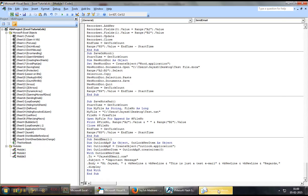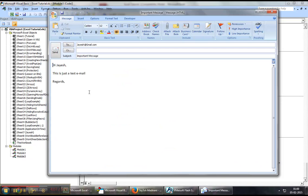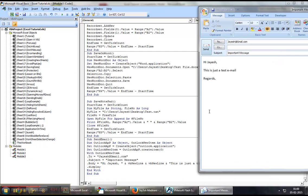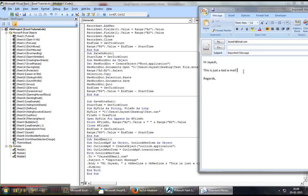What this should do is display the message that it has just typed. As we can see, it shows up. Email to Jayesh at gmail.com. The subject important message as classified by us. The body, hi Jayesh, this is just a test email. Regards with the new line spaces and stuff like that.